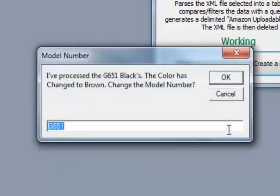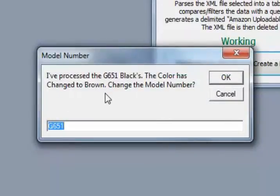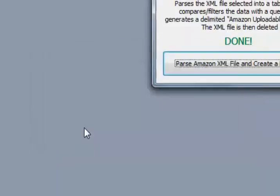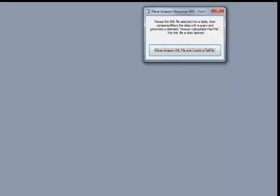And this shoe has two color variations. So it has black and it has brown. Now, I don't know what the model number for the brown is, so I'm just going to go ahead and put in G652. And it says I'm done.